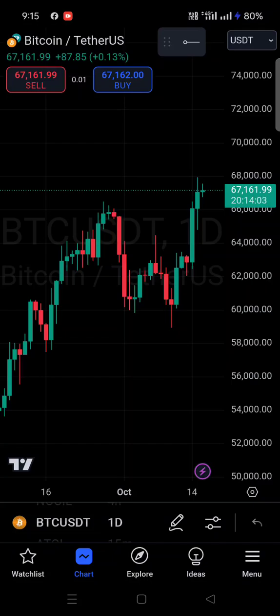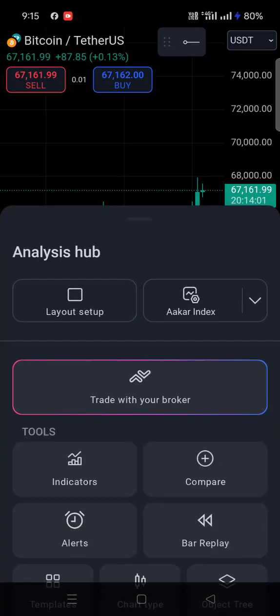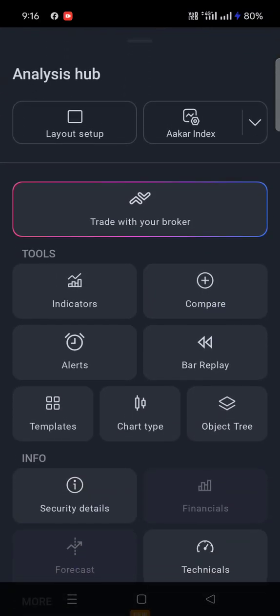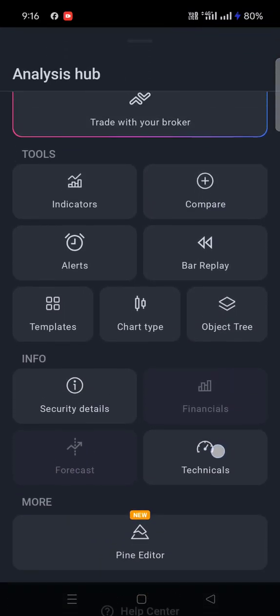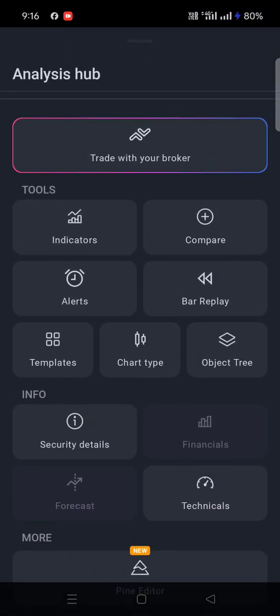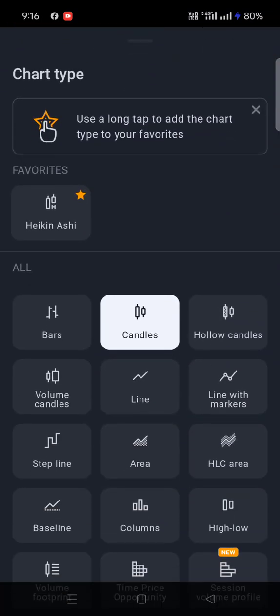Click on the settings option. Once you click on it, this pop-up will open. Scroll down and you will find the chart type option. Click on chart type — the default is set to candles. You can also change it to hollow candles.